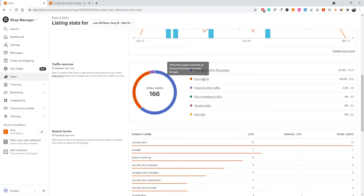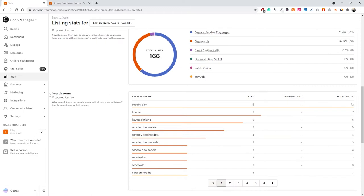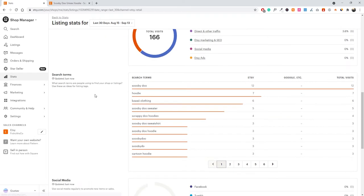Etsy search is essentially what you want to rank for. Ranking in Google is possible but trickier since you don't have full control of the website. What we want to dive into in the analytics is 'Search Terms' — these are the most important aspect if you want to optimize your SEO on Etsy listings. This shows the most popular search terms people used to reach our listings in the past 30 days. The most popular one is 'Scooby-Doo,' with 12 visits.